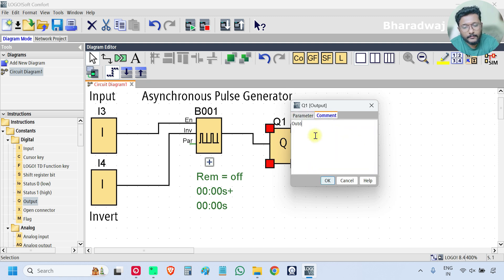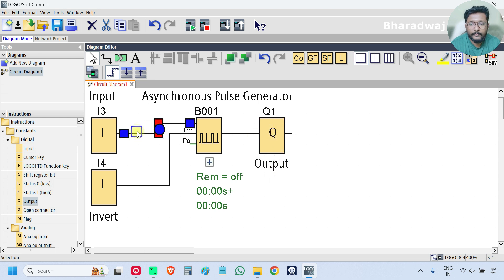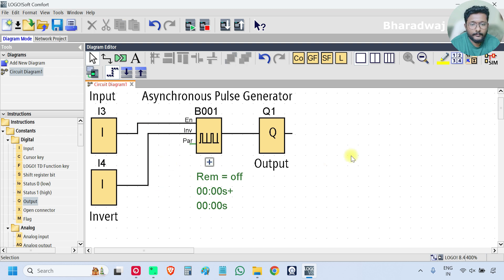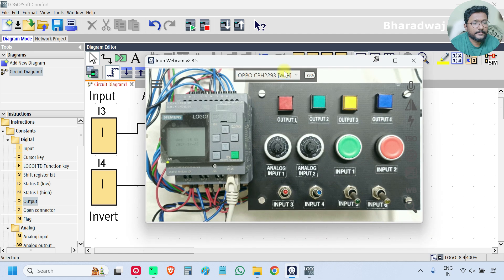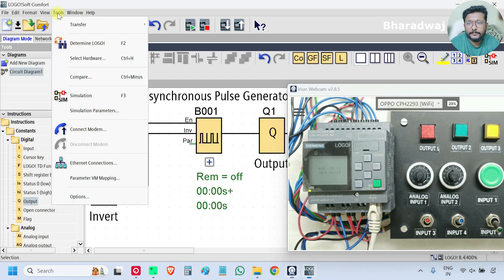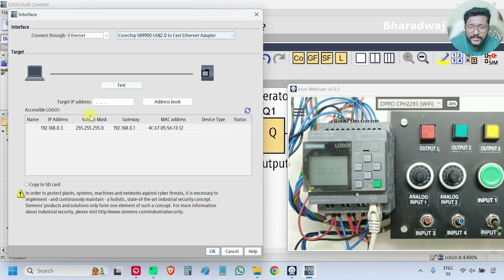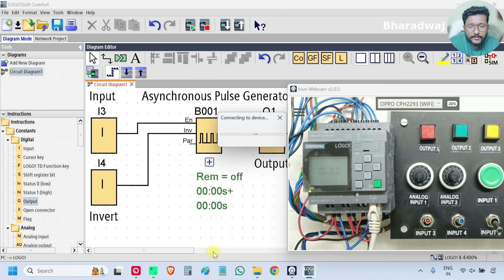And Q1 is my output. Download the program. If you don't have the PLC hardware with you, no problem — just do the simulation and test your program.